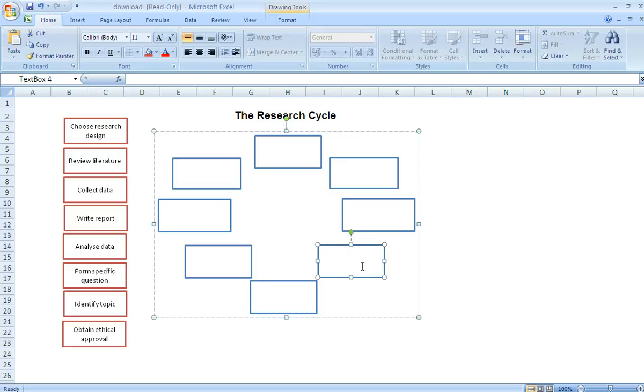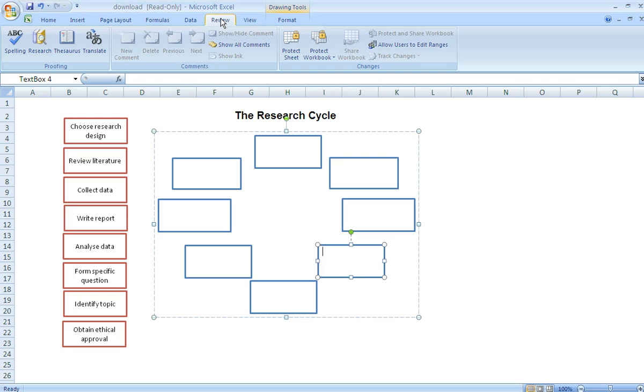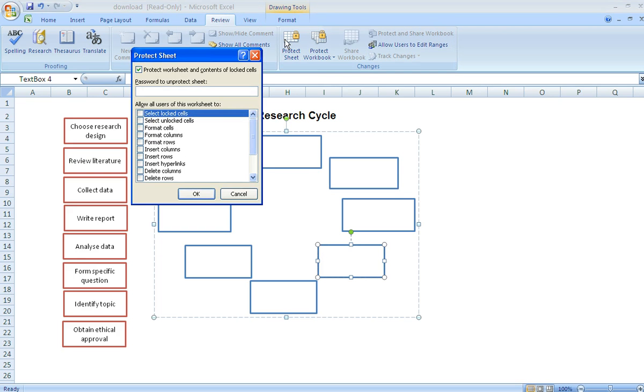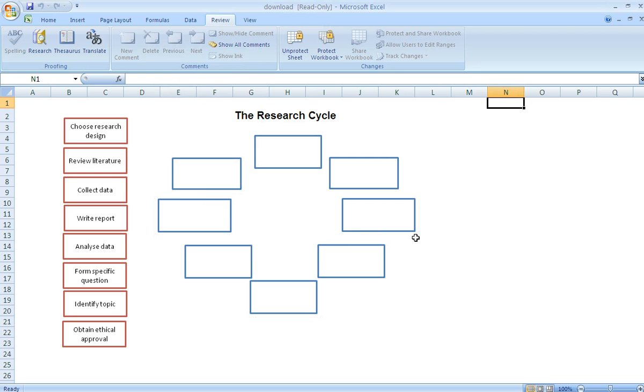What we must do is we must protect our worksheet. We can protect it by clicking this tab Review at the top of the sheet. Click Protect Sheet and then if we make sure that the top two boxes, select Lock Cells and select Unlock Cells to Tick, then click OK.